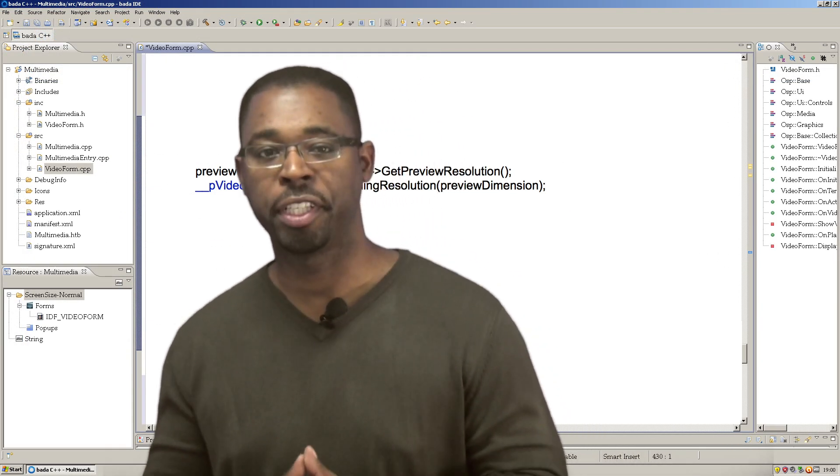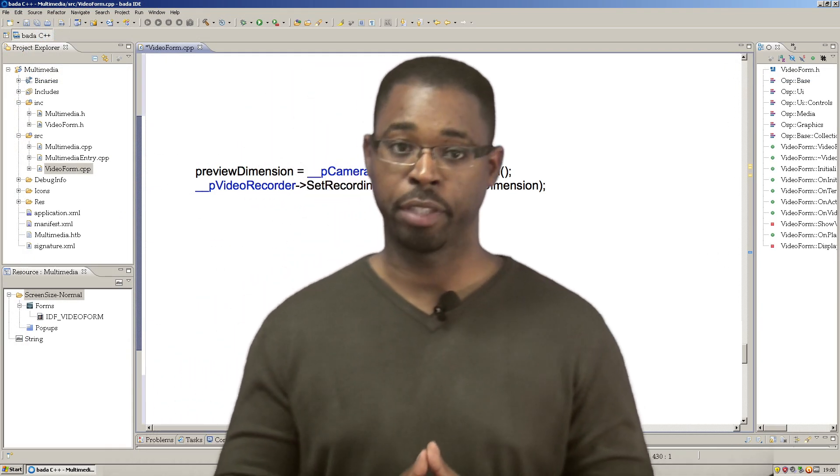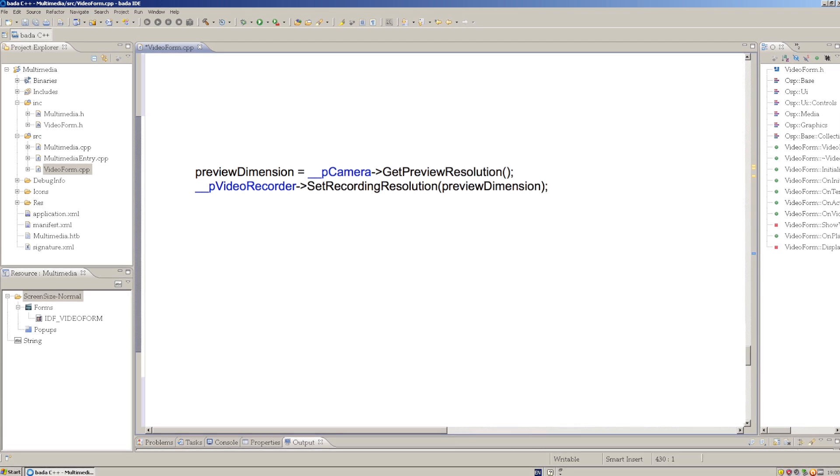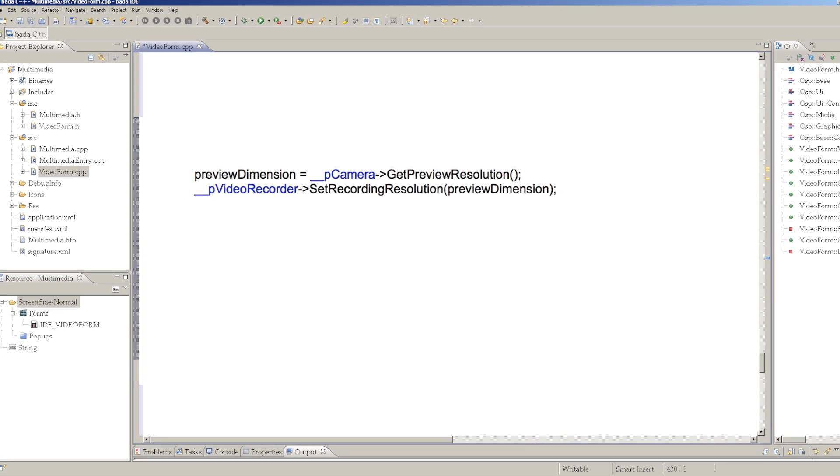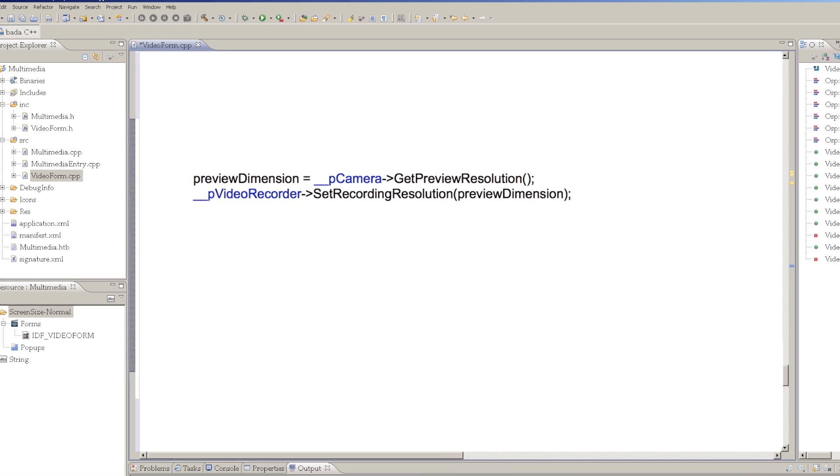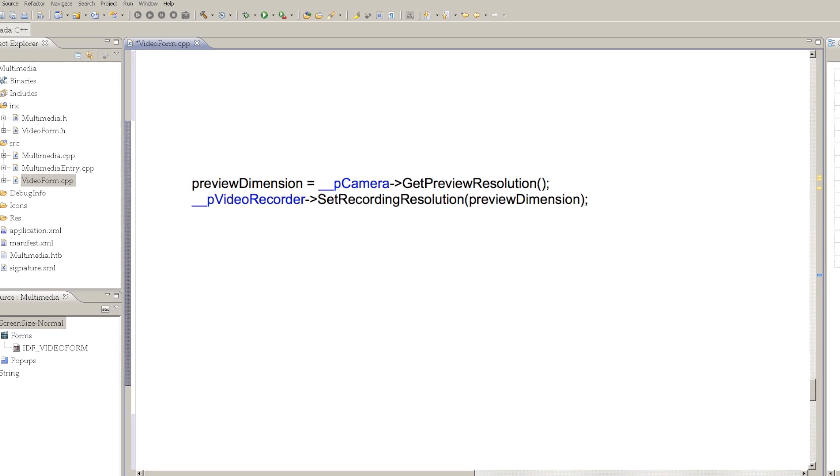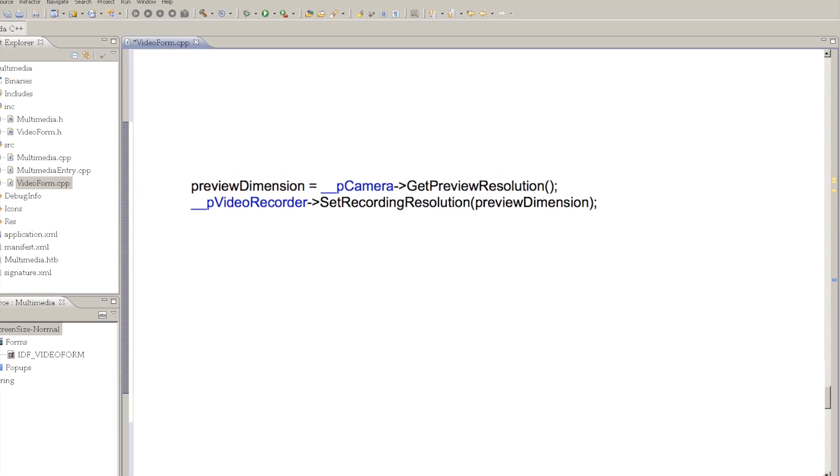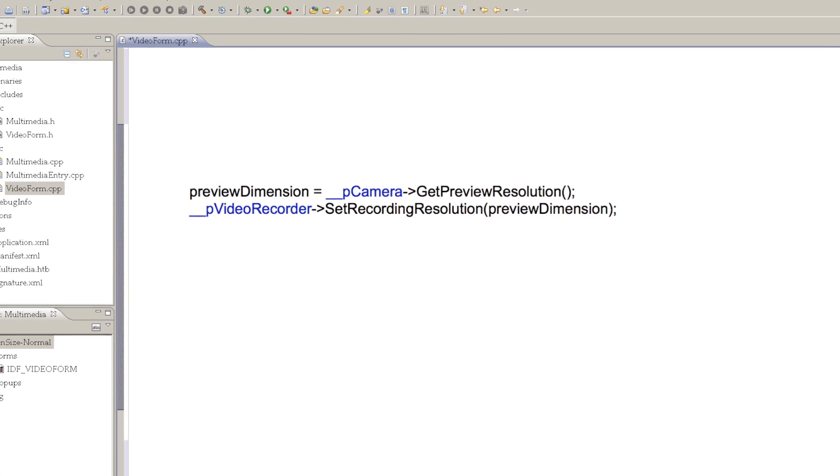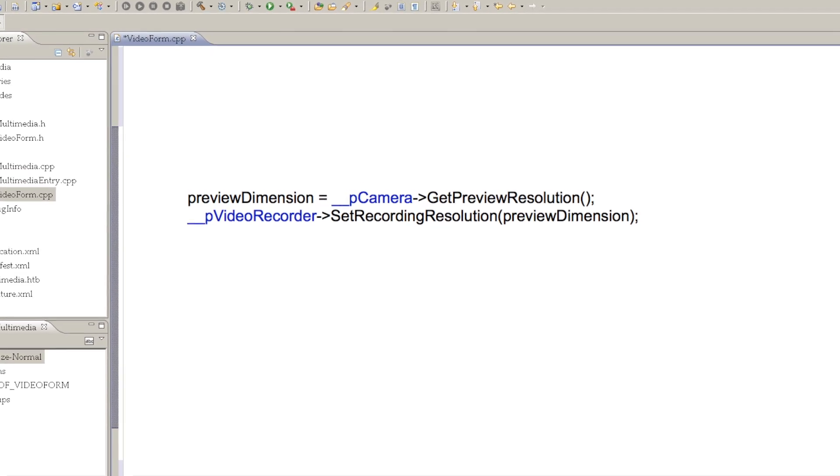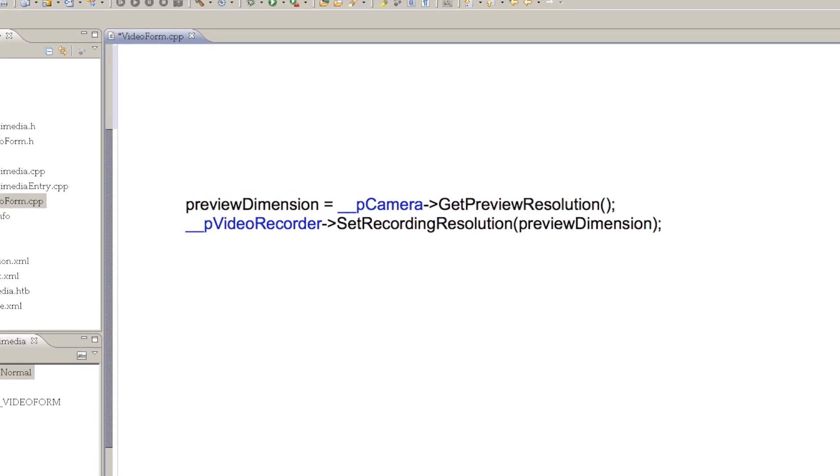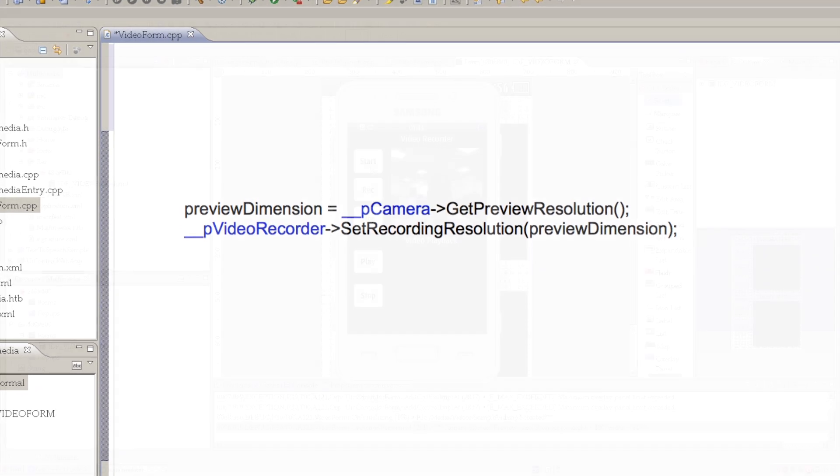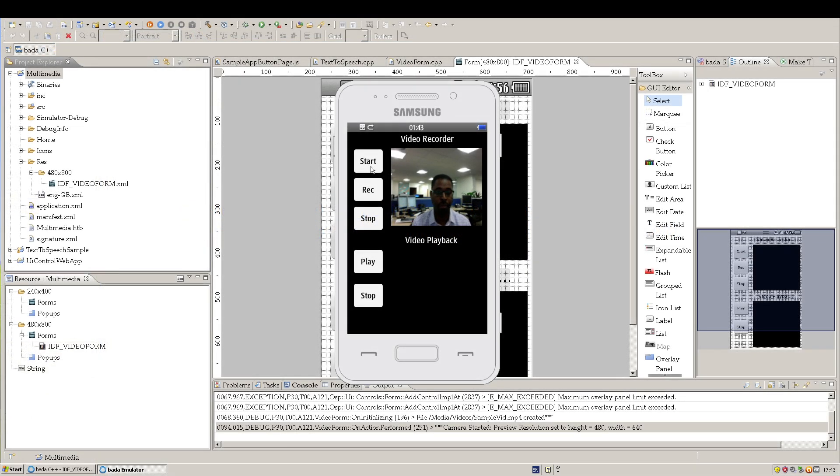Before we can record video, we have to start the camera preview. With the camera started, we get the preview resolution. This is independent of the dimensions of the overlay panel into which it is rendered. We use the preview resolution to set the recording resolution of the video recorder object. It's very important that we set this value correctly. Now we can start to record.